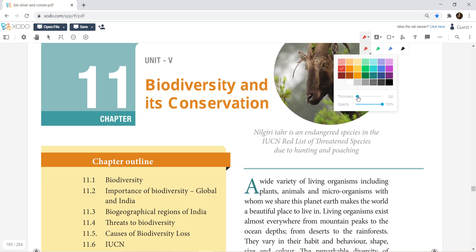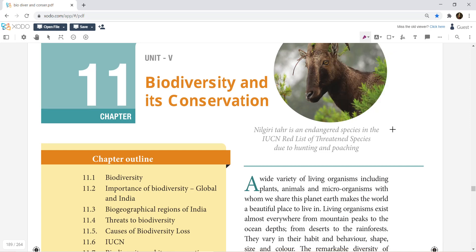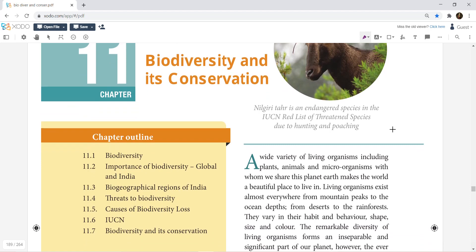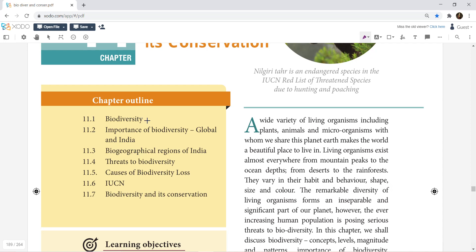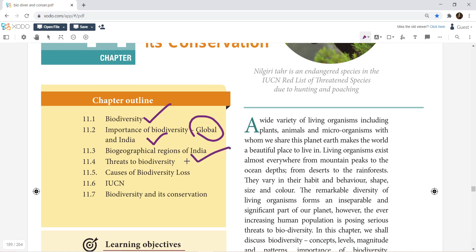What are the deleted portions and what are the possible questions? So basically, in this chapter outline, you have a Biodiversity introduction, the importance of Biodiversity — global and India, so worldwide Biodiversity importance and Indian importance. That is the biogeographical regions of India.